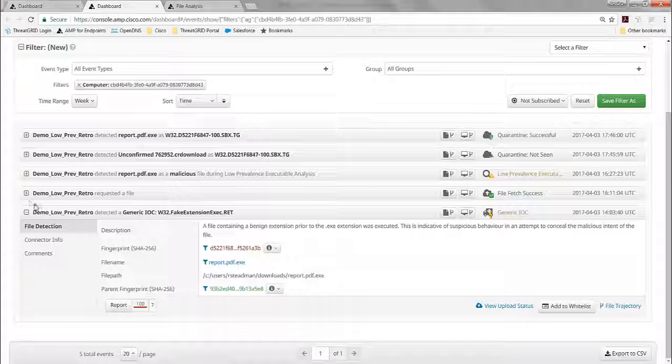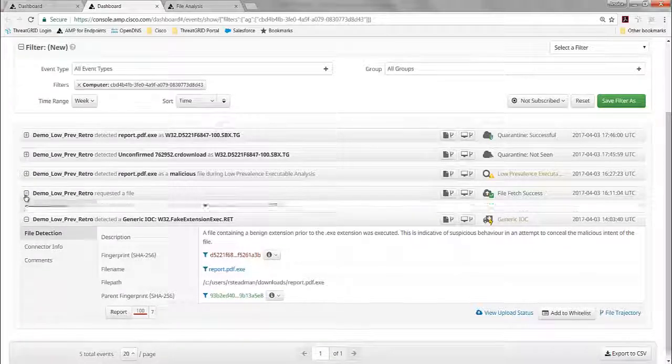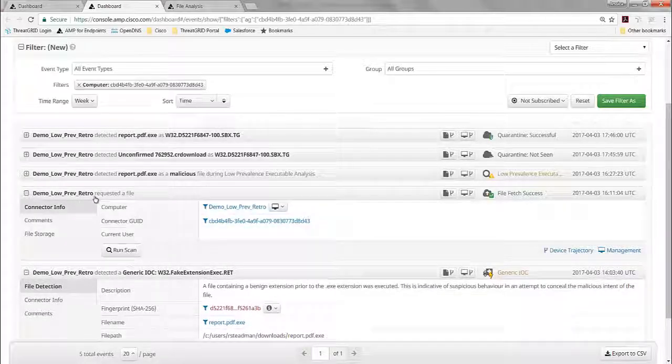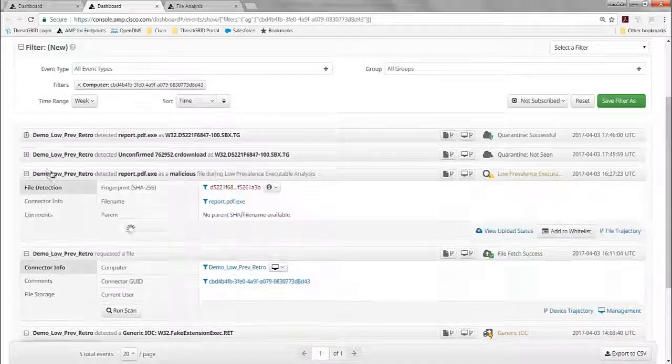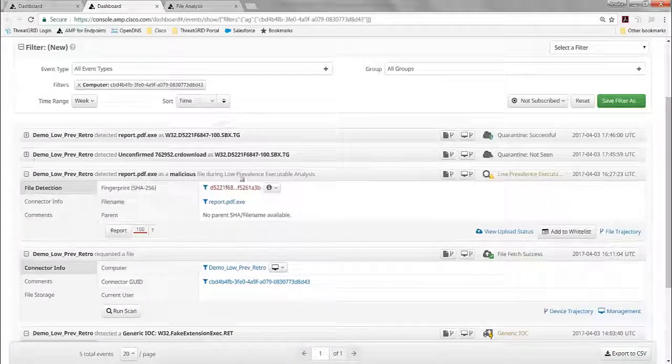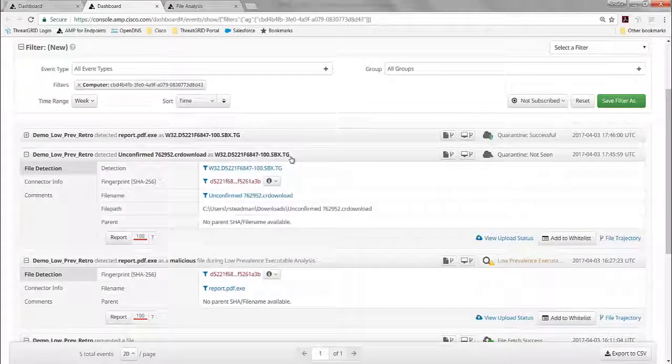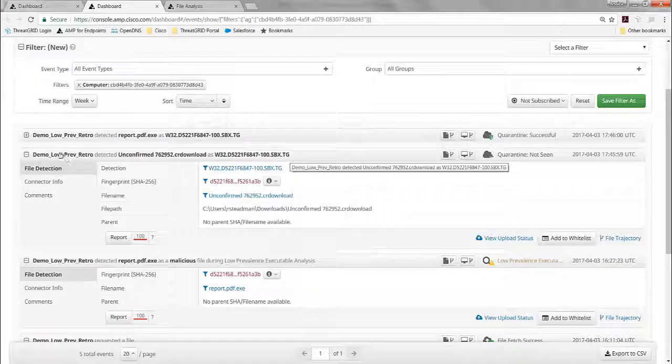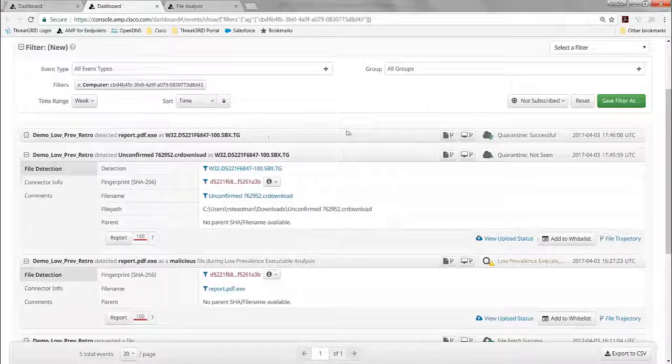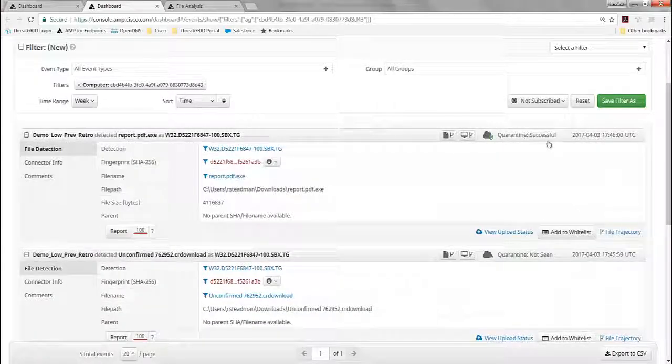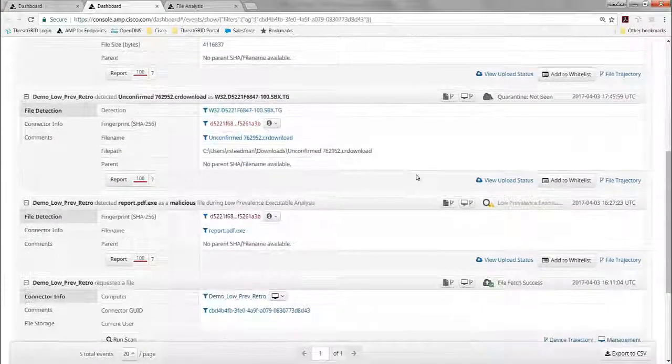We see that it did execute on that single machine, and so it automatically grabbed that file, sent it to ThreatGrid for dynamic malware analysis. It came back with a detection of the ThreatScore 100 from the Sandbox of ThreatGrid, and it automatically put that into quarantine. That quarantine was successful.